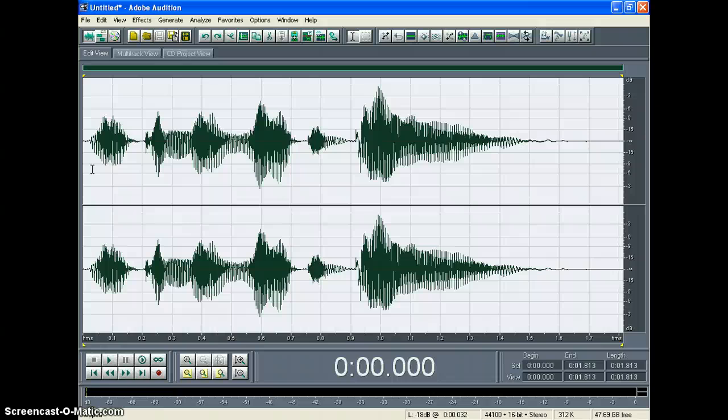So in order to make your voice sound like it does on the phone, you have to cut off the high and low frequencies. So here's how you do it.